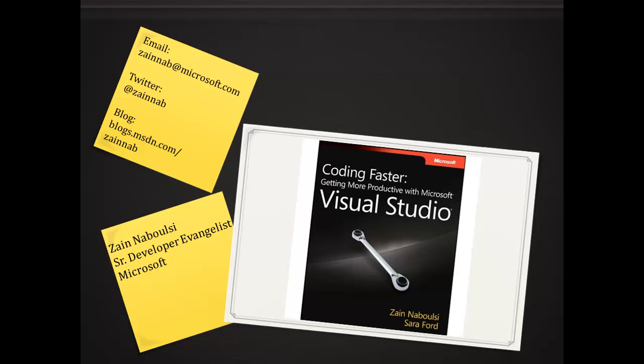Hello everybody and welcome again. My name is Zane Nabulsi. I'm a Senior Developer Evangelist with Microsoft. You can see my contact information in the upper left. There's my email, Twitter, and probably the most important thing, my blog, blogs.msdn.com.